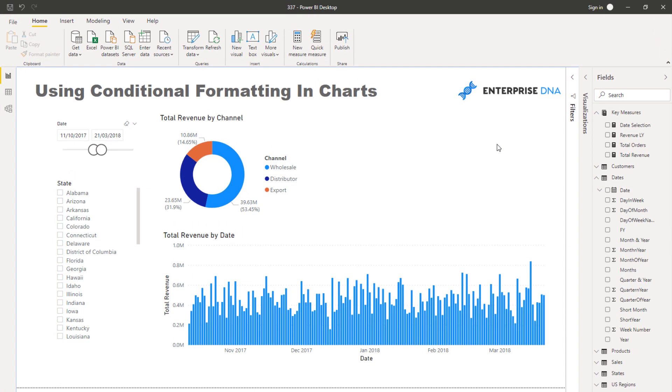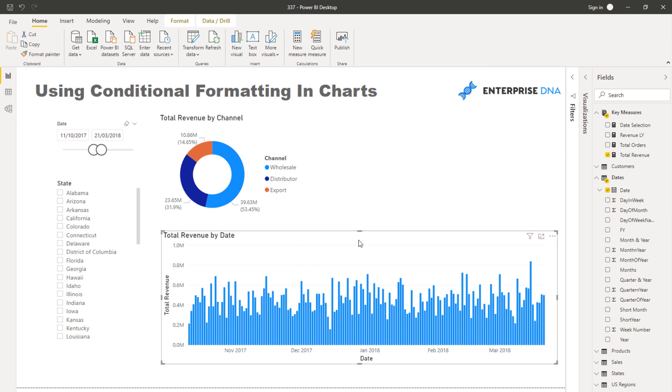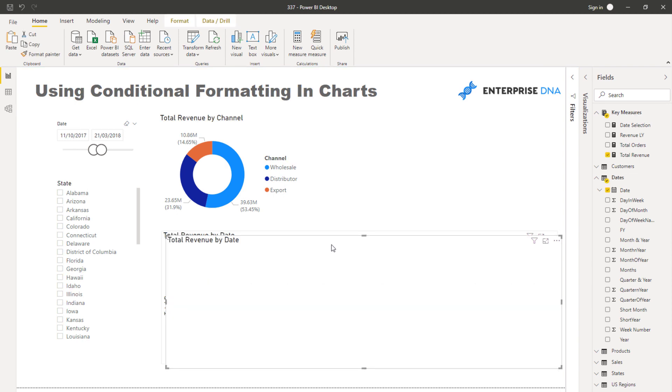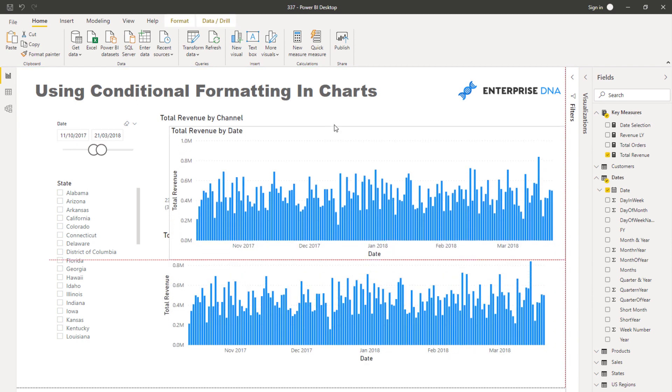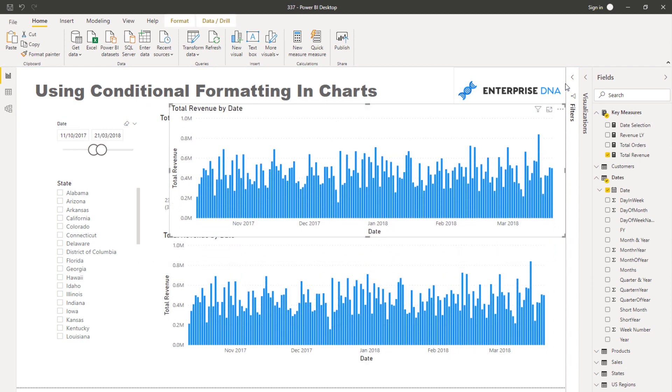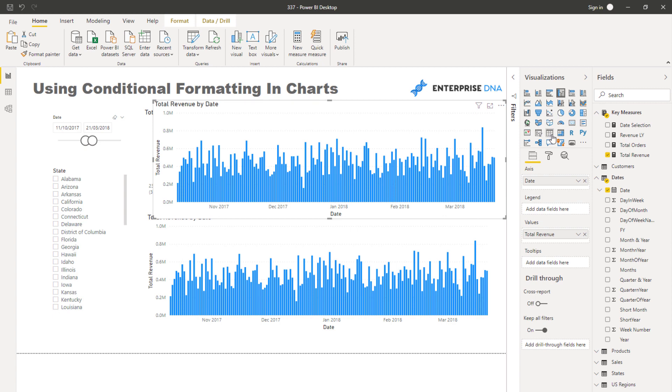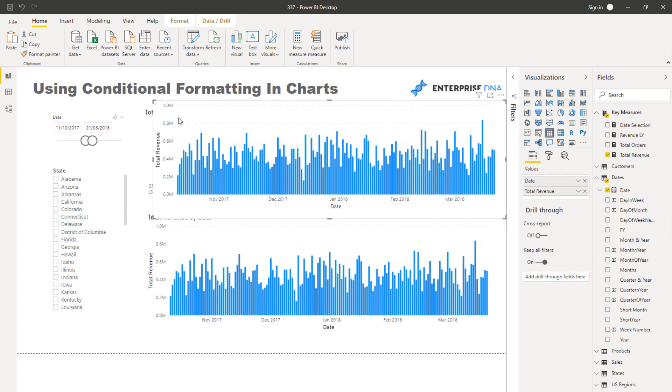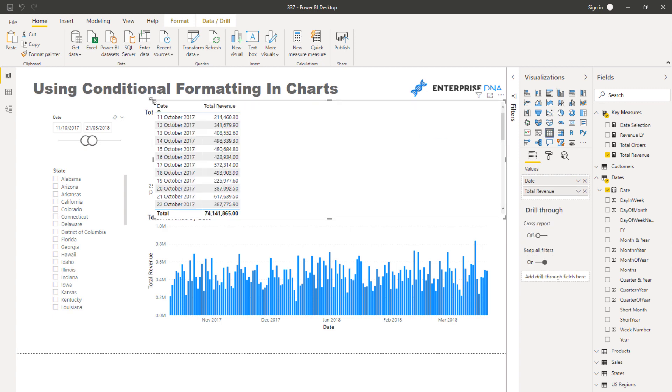What I want to do is walk you through a couple of examples and see how we can use this conditional formatting within visualizations. I'm just going to create a table of data here.